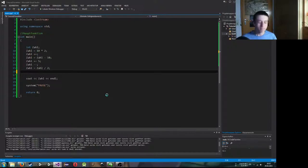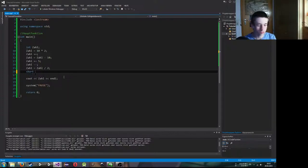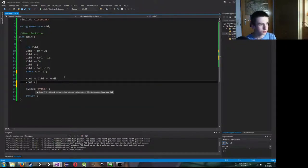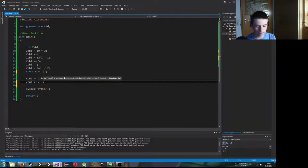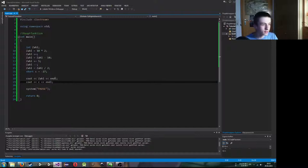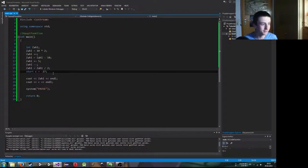Bisher hatten wir ja nur Ganzzahlen. Dort können wir positive wie auch negative Zahlen abspeichern. Wir können zum Beispiel short C ist gleich minus 27 zuweisen und dann C ausgeben. Minus 27. Ihr seht, hier kann man auch Minuszahlen eingeben. Kommazahlen aber eben nicht, wie wir schon gesehen haben.